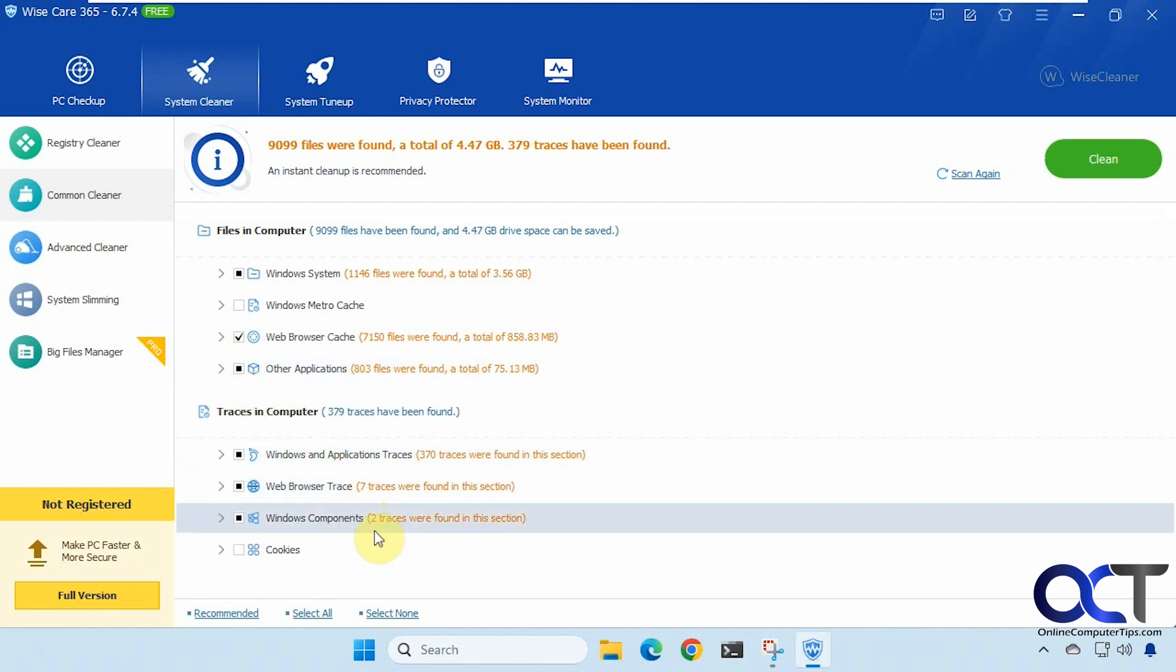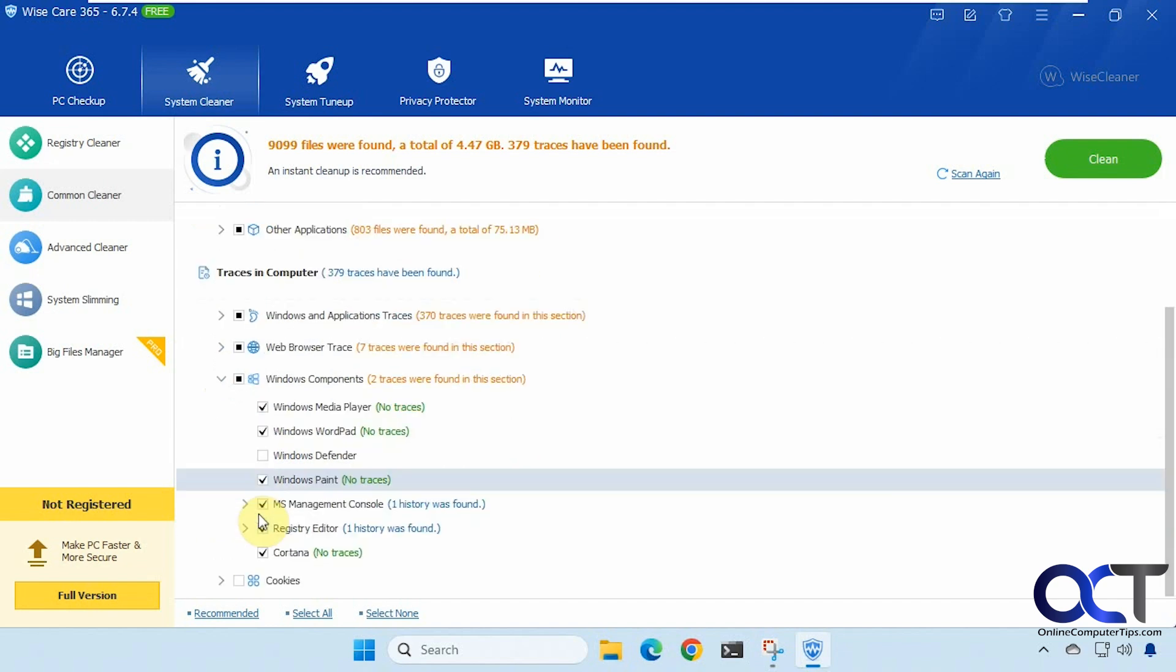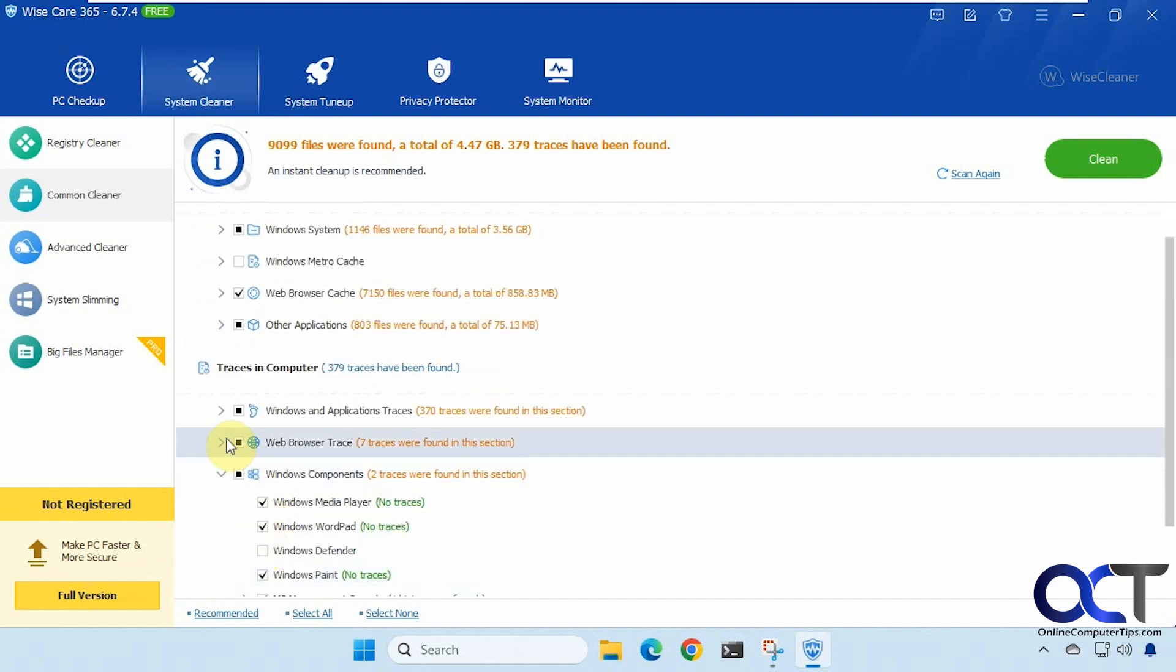We have some traces here. So web browser traces, Windows component traces.